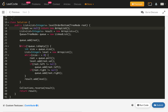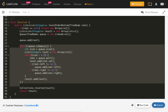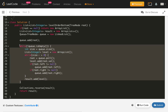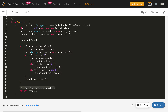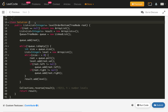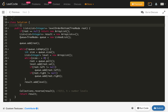Let's talk about the time complexity of this problem. We are processing all nodes, which is O(n) where n is the number of nodes. The Collections.reverse() call takes O(h) time where h is the number of levels. Since h is proportional to n in the worst case, the overall time complexity is still O(n) where n is the number of nodes.